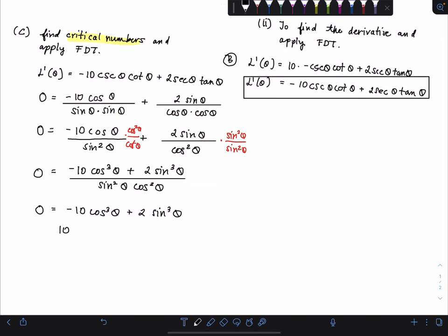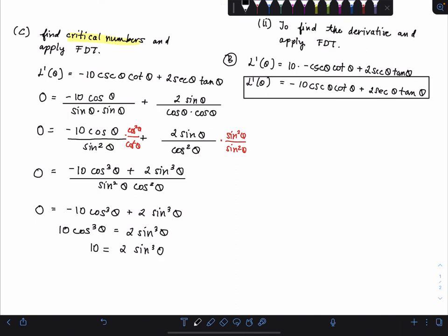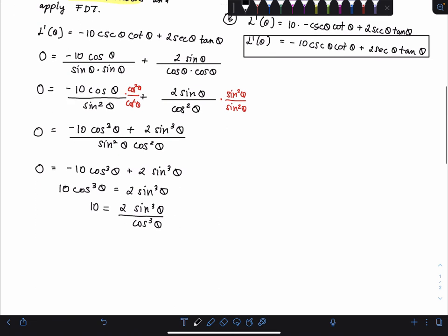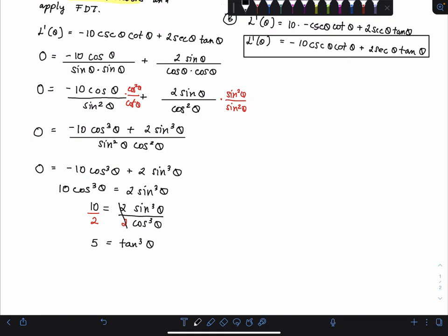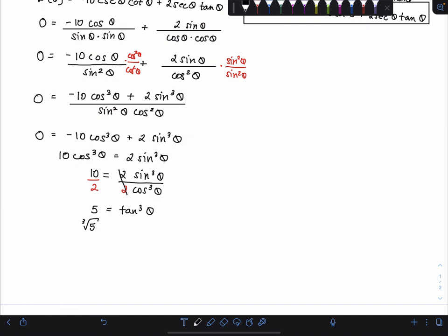Adding 10 cos³θ to both sides gives 10 cos³θ = 2 sin³θ. Dividing both sides by cos³θ yields 10 = 2 sin³θ/cos³θ, and dividing by 2 gives 5 = tan³θ. Taking the cube root of both sides: tan θ = ∛5, so the critical number is θ = arctan(∛5).